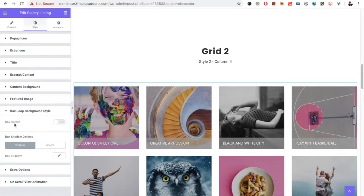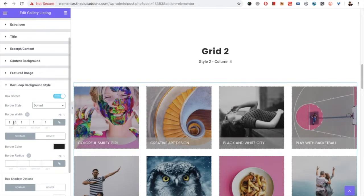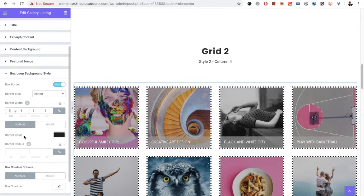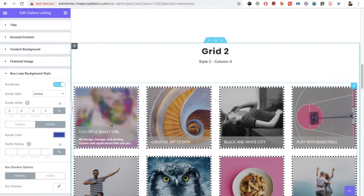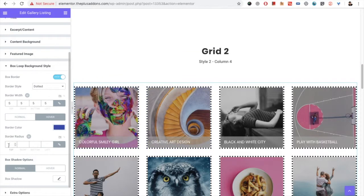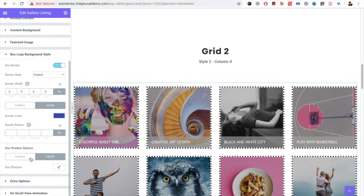Then you have the box look background style, in which you can adjust the box border. You also have the color option for normal and hover — if you want to change the color on hover, you can do that. You also have the border radius option, the box shadow option, and the box shadow is available for both normal and hover conditions.